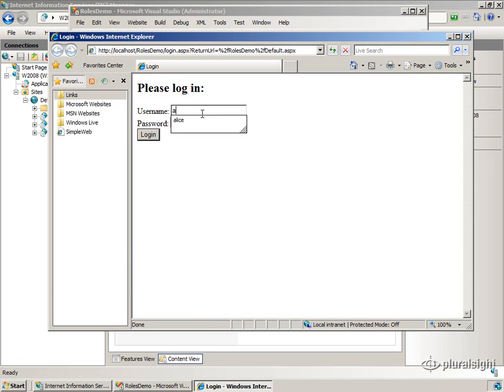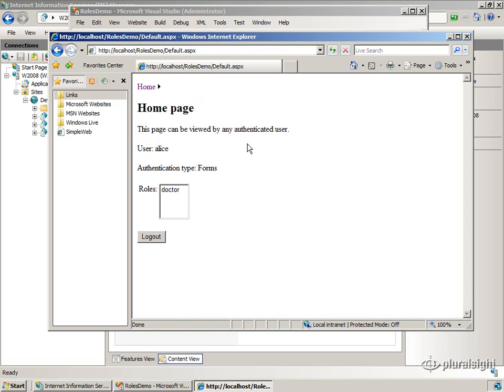I use the same technique, Alice, type in her name for the password, and here we are at our home page.